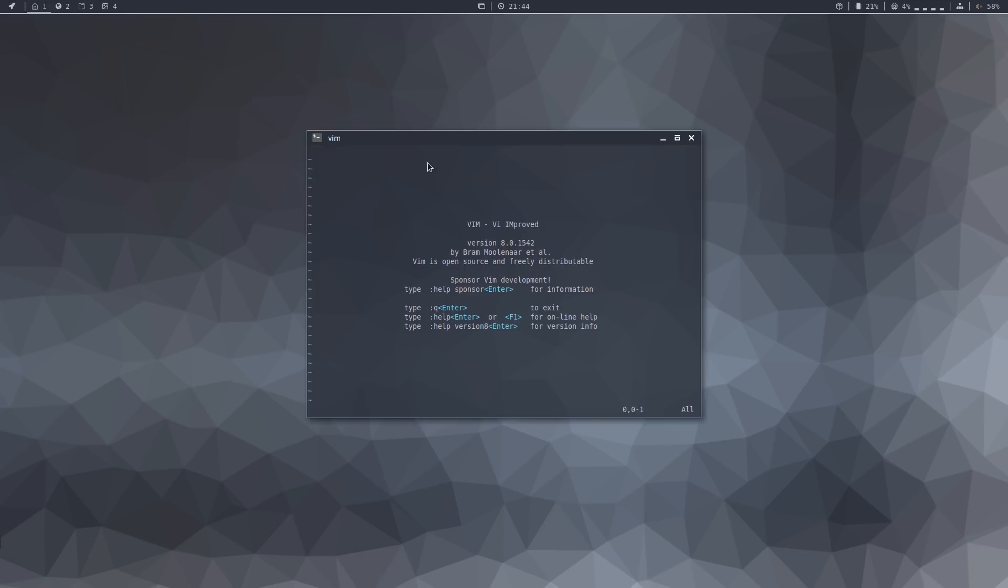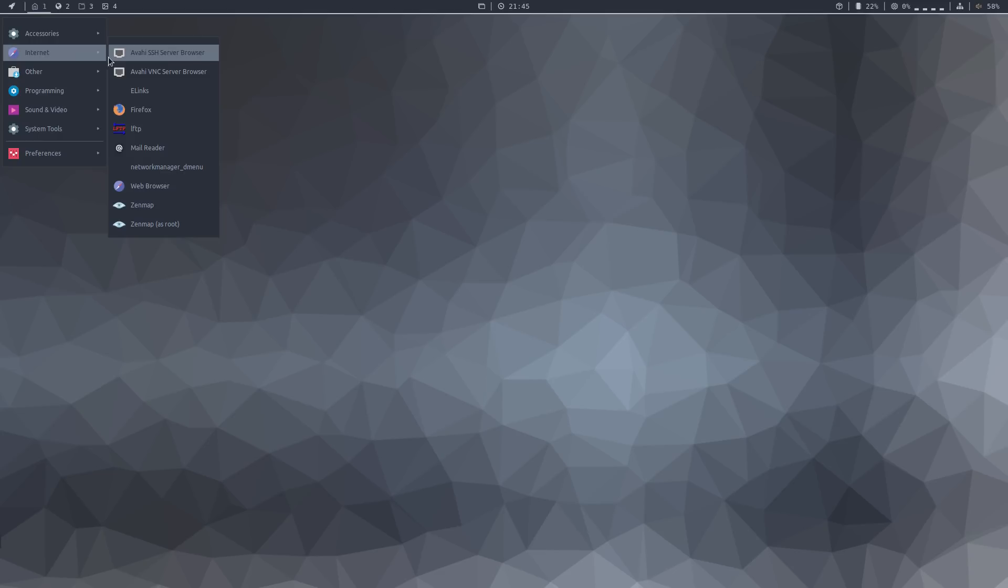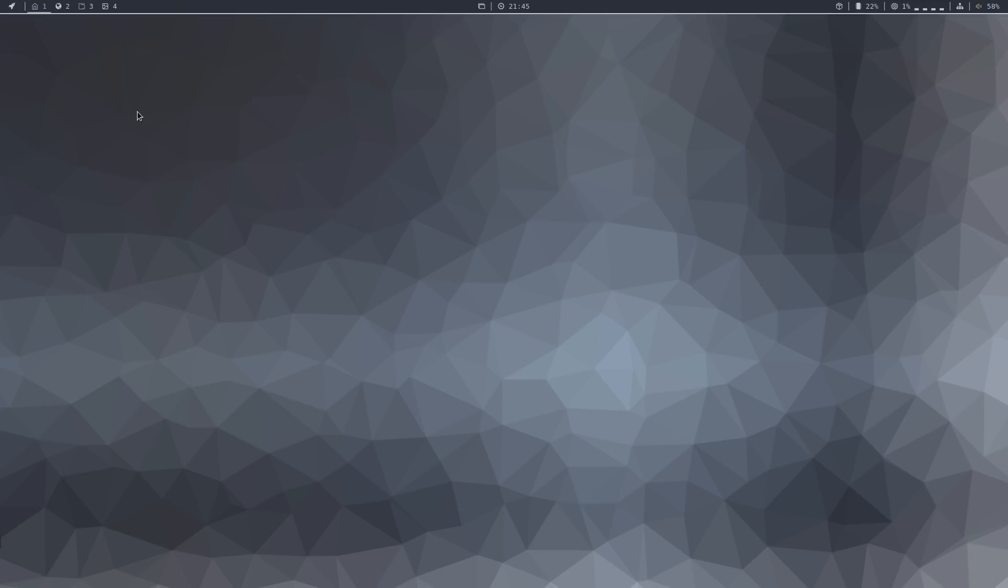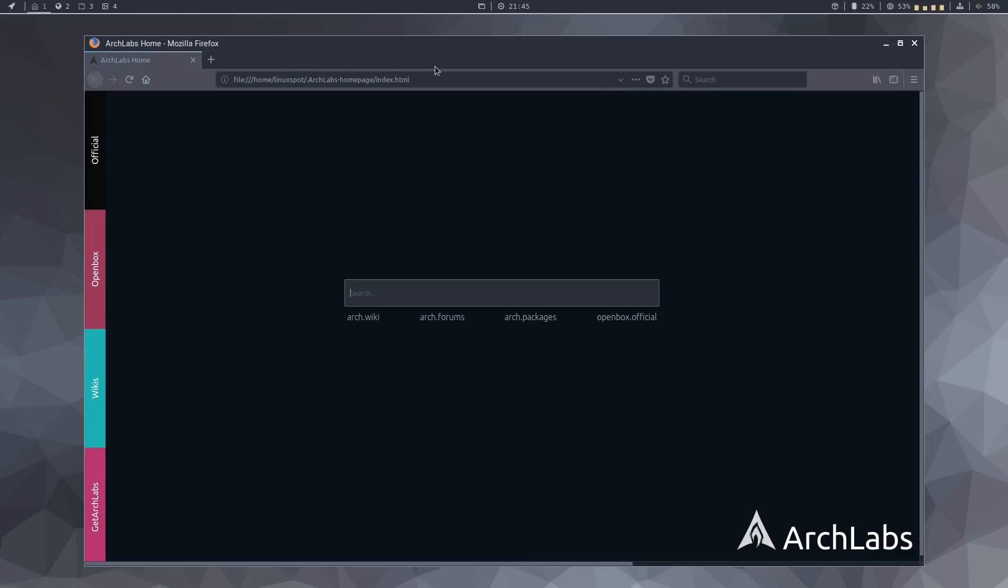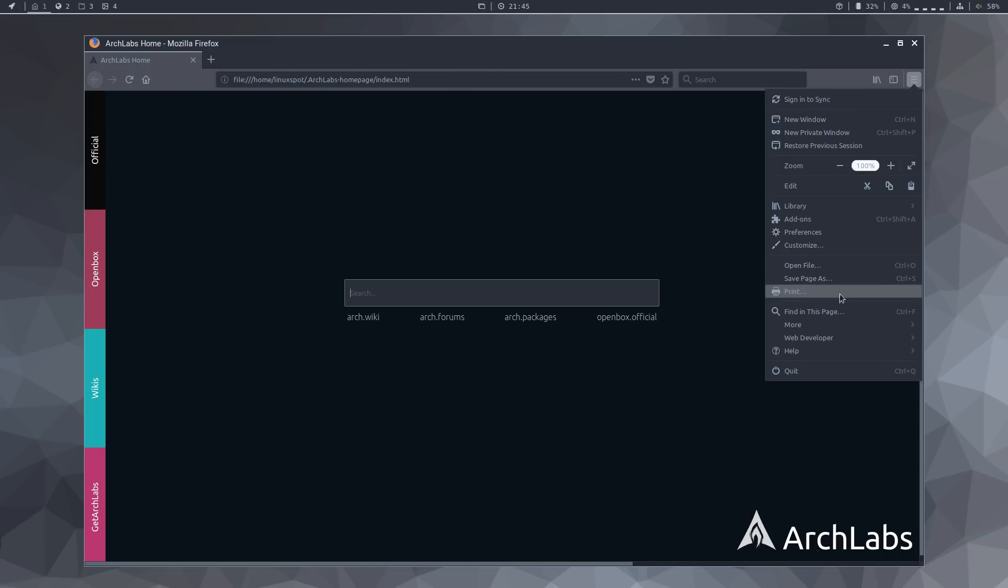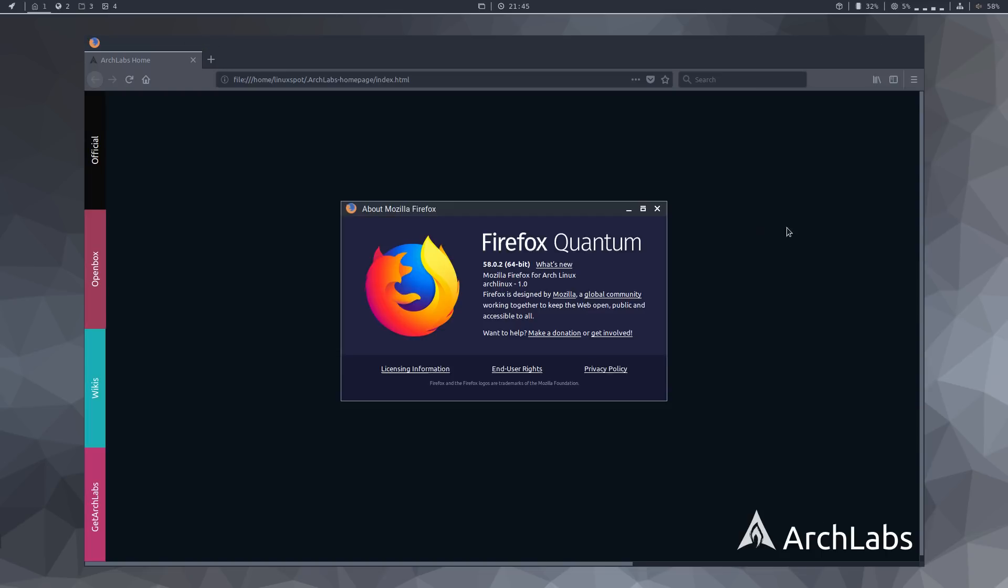There's also the Vim editor, which is my favorite. And under internet, we have the Firefox web browser, which looks really amazing in this dark theme. Let's check the version. And as expected, it's a recent version 58.0.2.